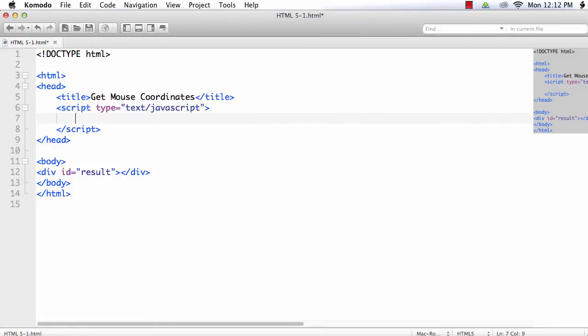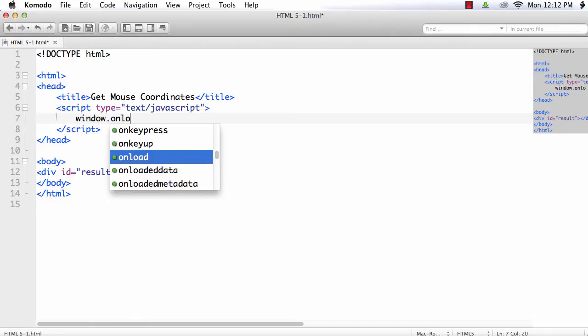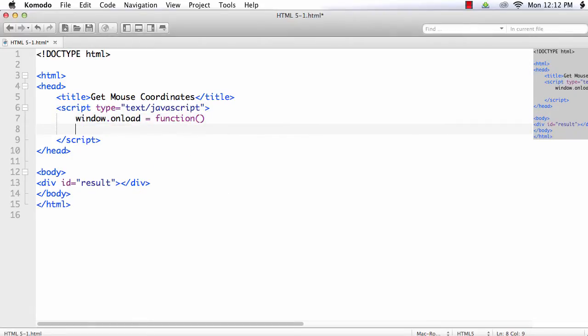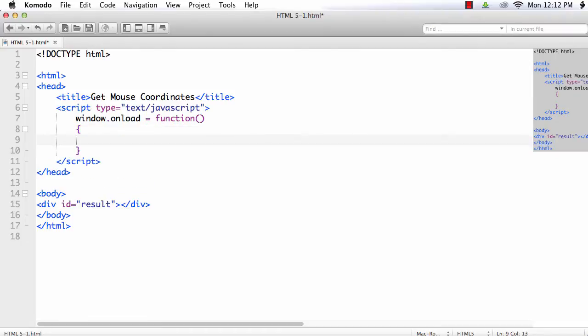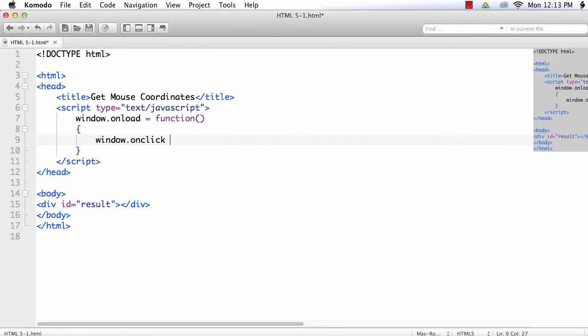We are going to write the code in such a way that as soon as the page is loaded we will display the position of the mouse click when the mouse is clicked. So window.onload equals function. Next we have to write the function for the onclick event, so window.onclick equals function.